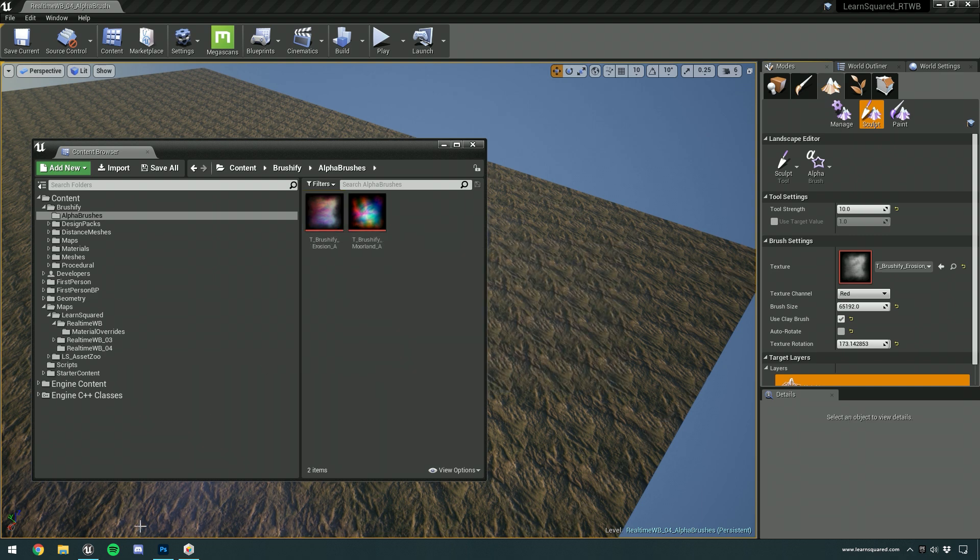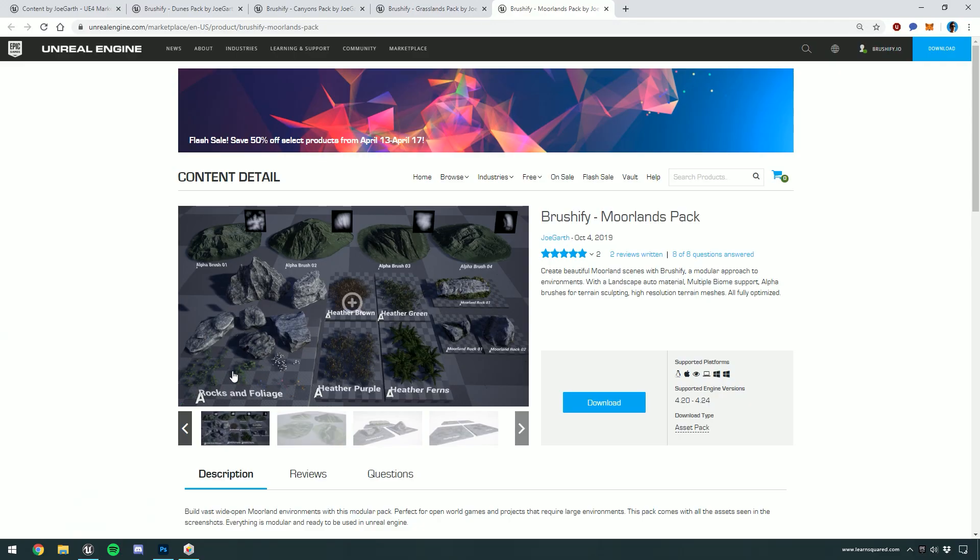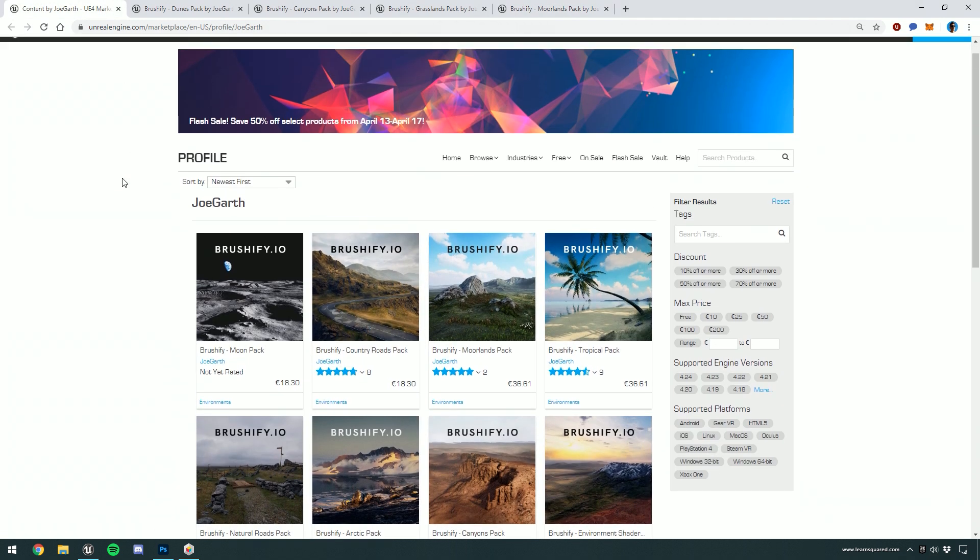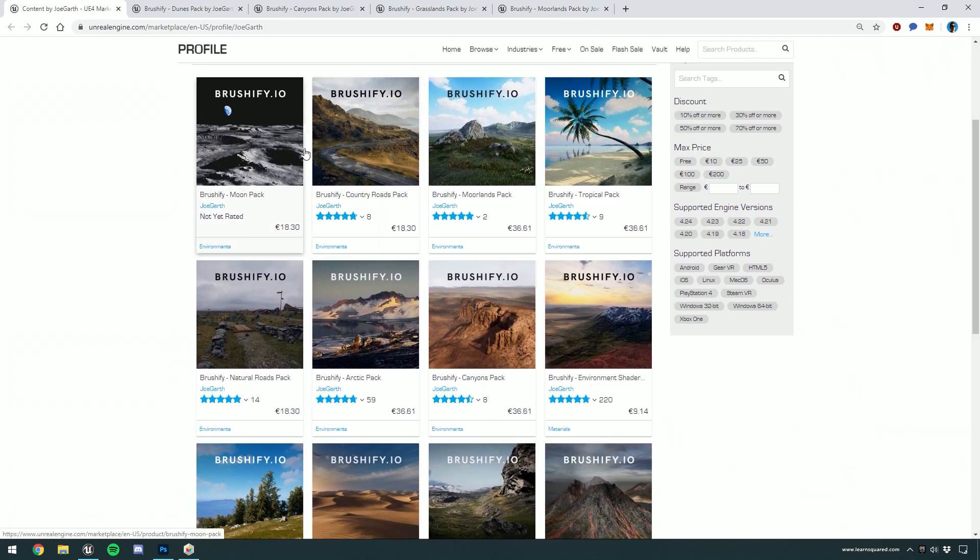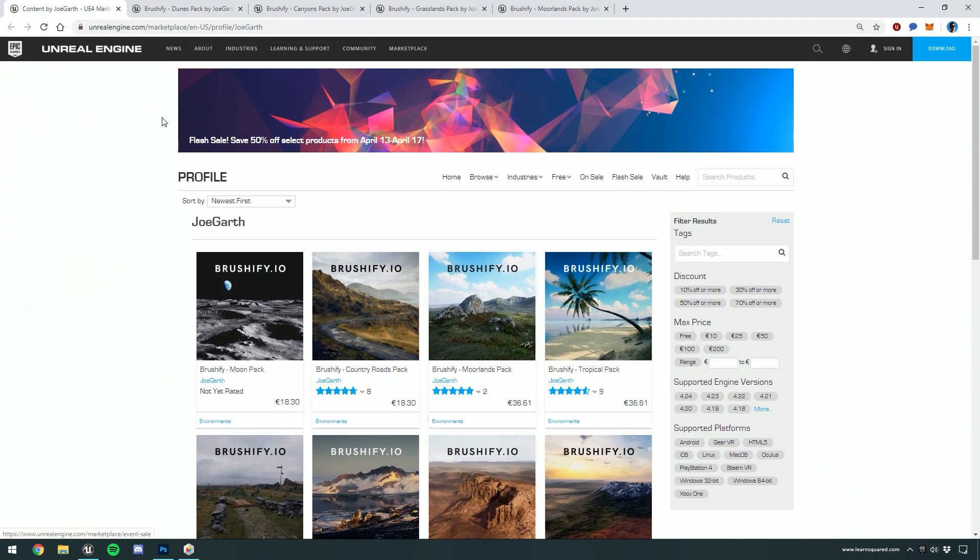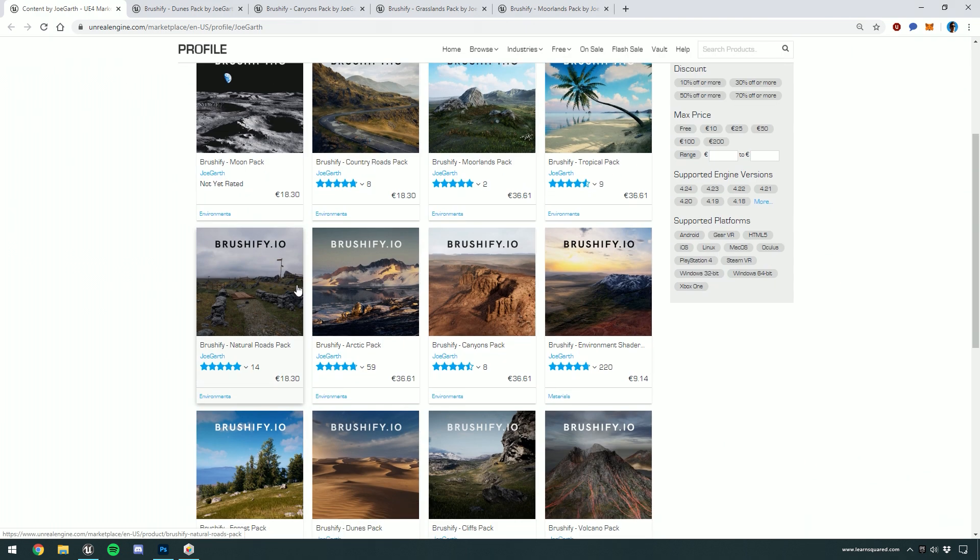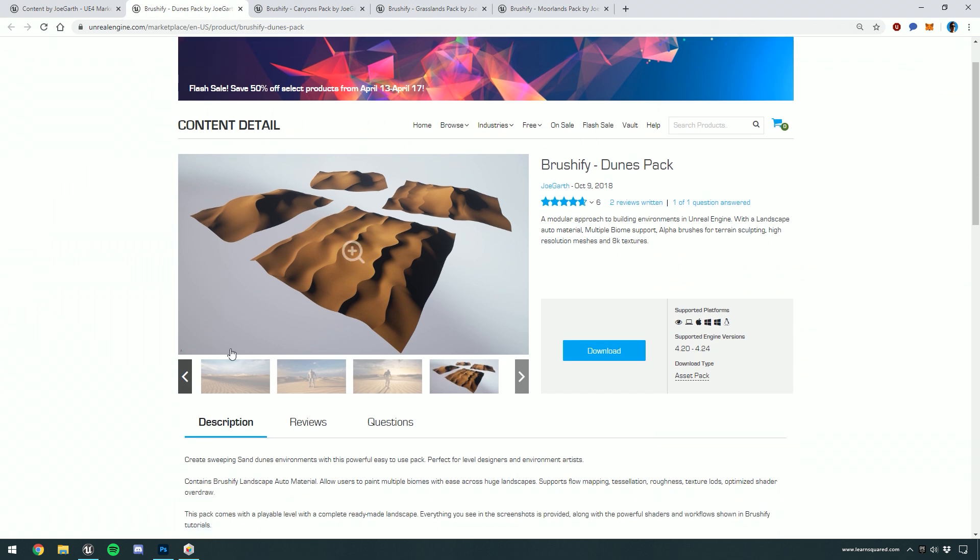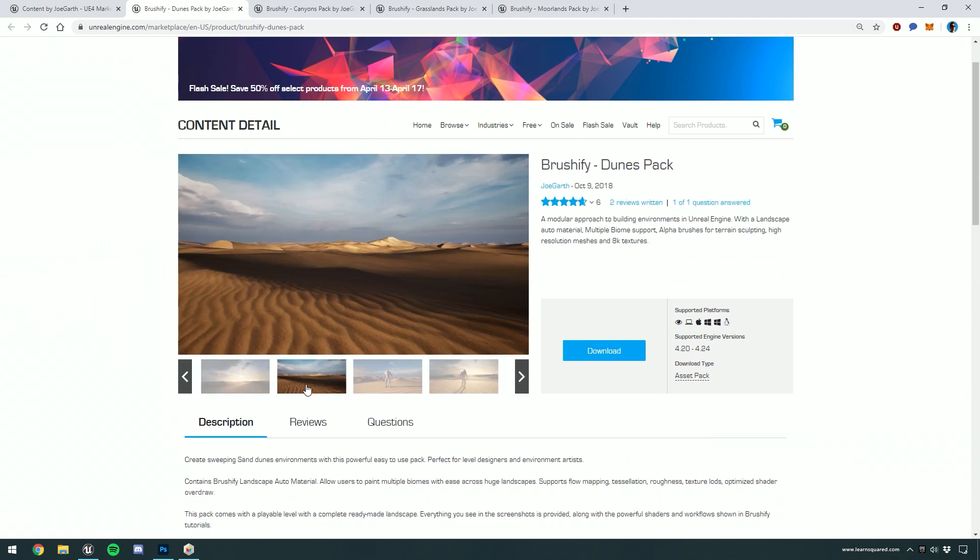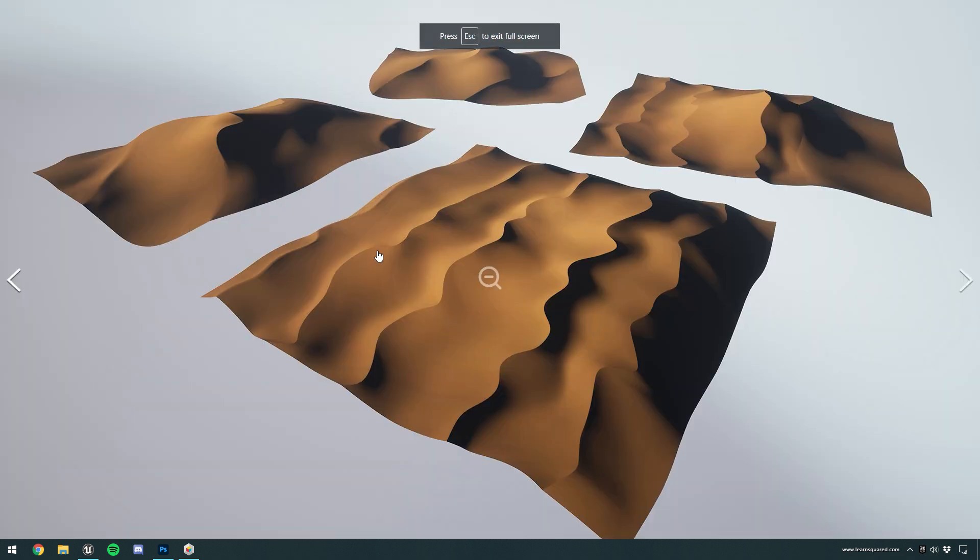At this point, I'm going to jump into my web browser and show you all of the Brushify packs. Obviously, you've got all the different Brushify packs on Unreal Marketplace. If you go to the product pages, you'll be able to find, along with screenshots of the pack and example levels, screenshots of the alpha brushes that come with the pack.